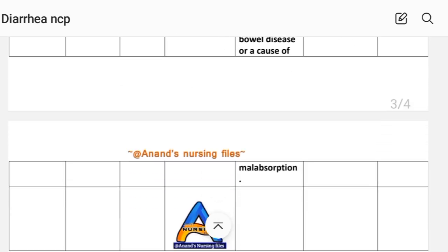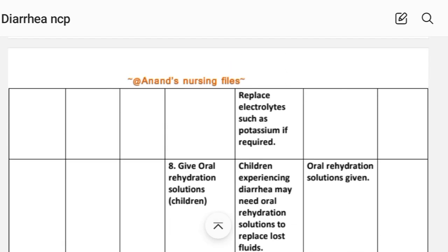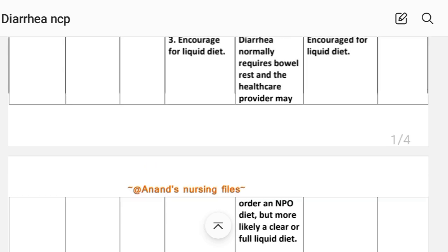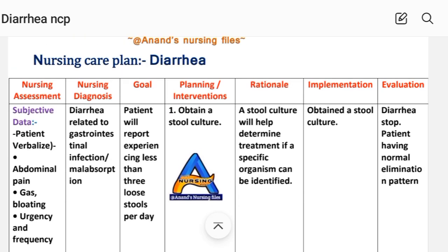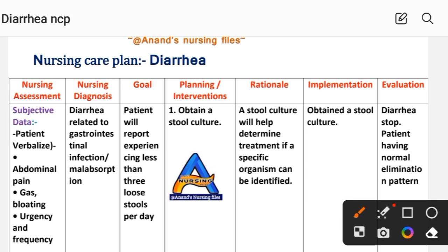After writing these interventions, we write the evaluation steps. Evaluation: diarrhea has stopped and the patient has a normal elimination pattern.